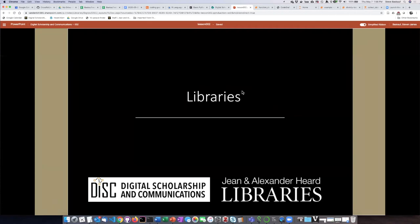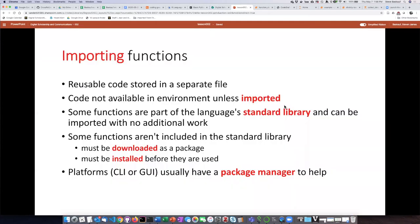In the example that I just showed, I was using a function that I created myself, but most of the time, or many times, we will be using functions that other people have written. Those functions are made available to us in libraries, but as I said earlier, we can't automatically be able to use those functions unless we first import them into our environment and make them available to our code.